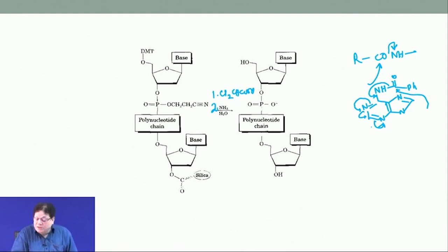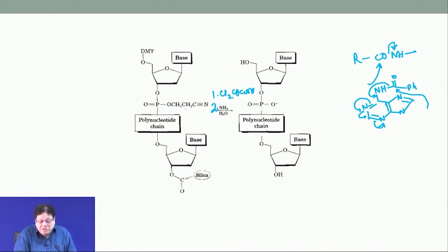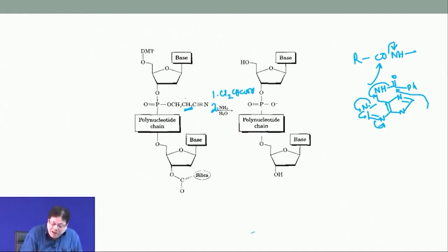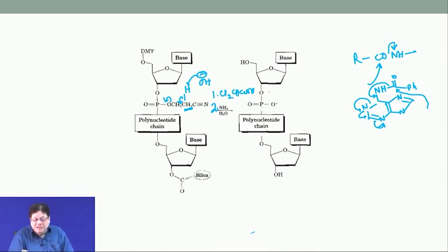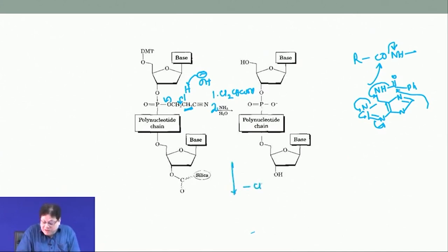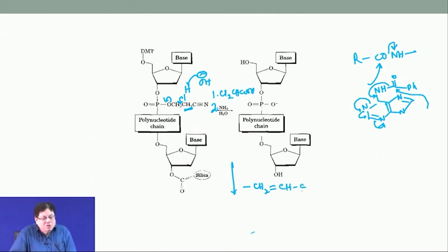The cyanoethyl group deprotection mechanism: the CH2 protons are quite acidic due to the presence of the cyanide group. When a base is added, OH⁻ removes one of those protons, a β-elimination occurs between the two carbons, and what leaves is the phosphodiester plus acrylonitrile as a byproduct. Since this is solid phase, you just wash the bead.